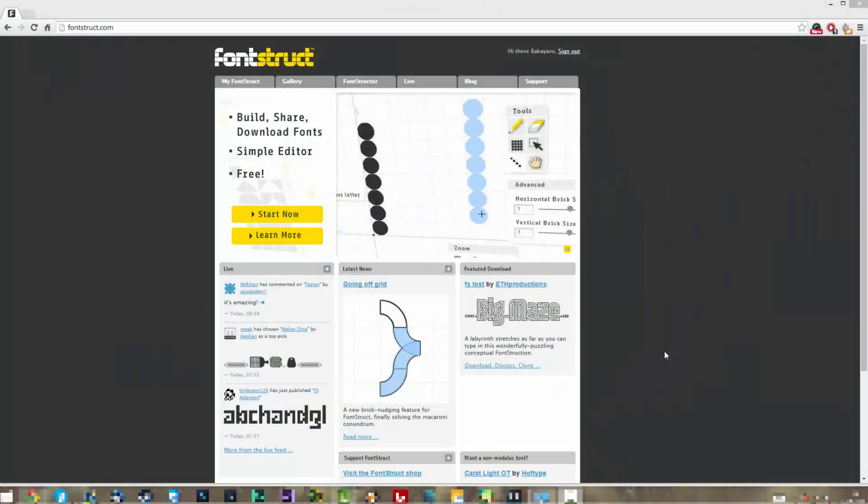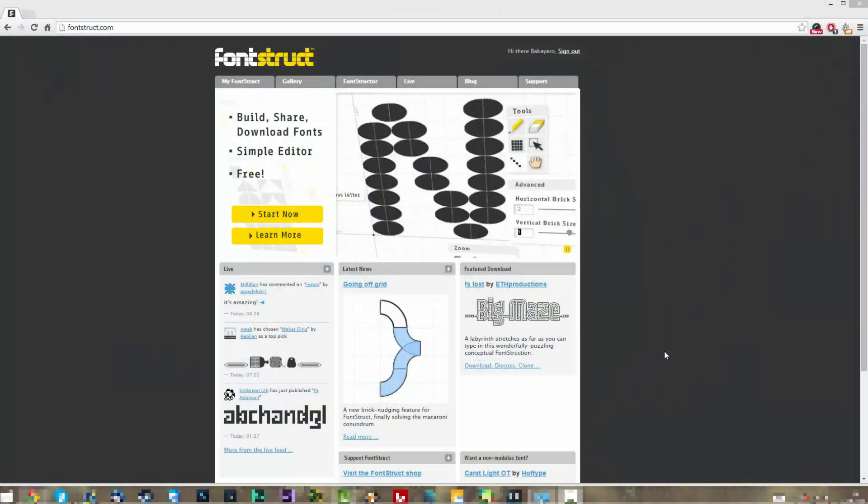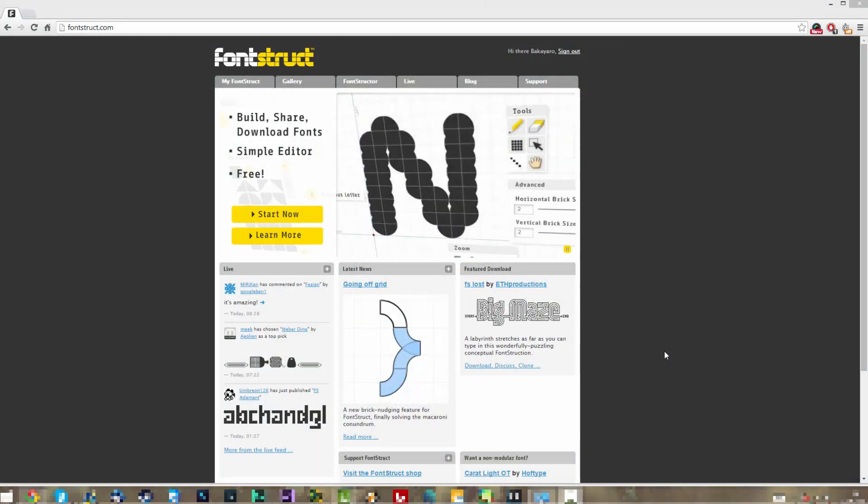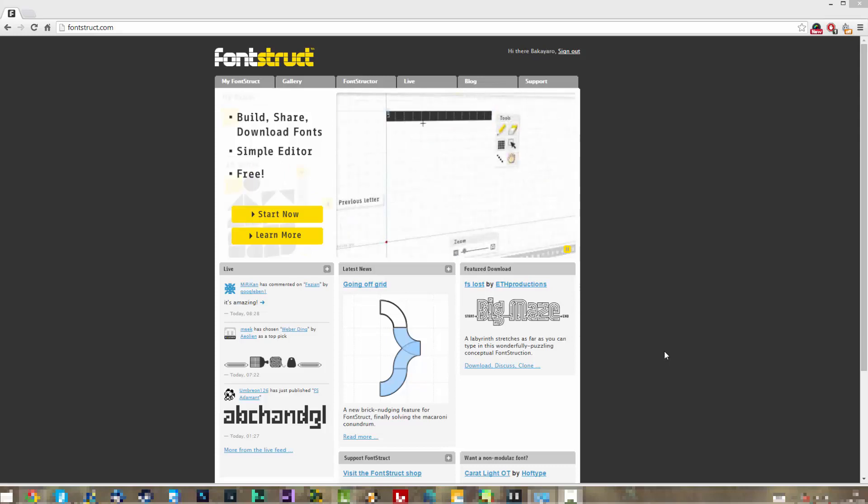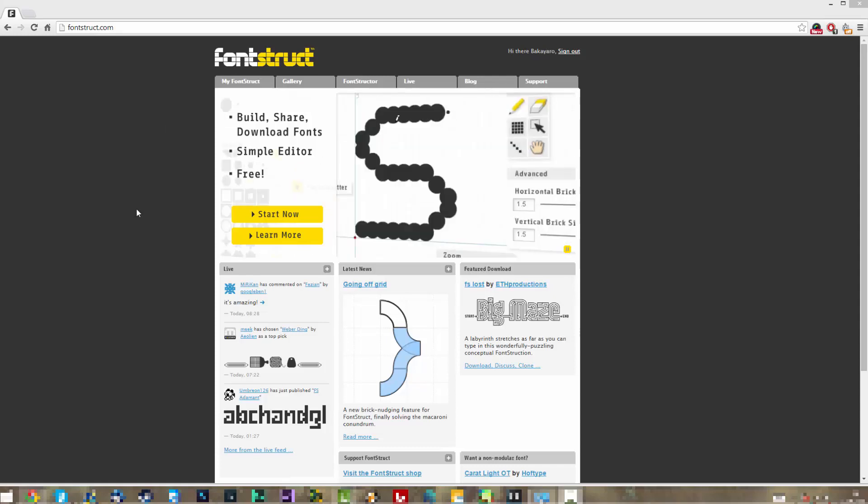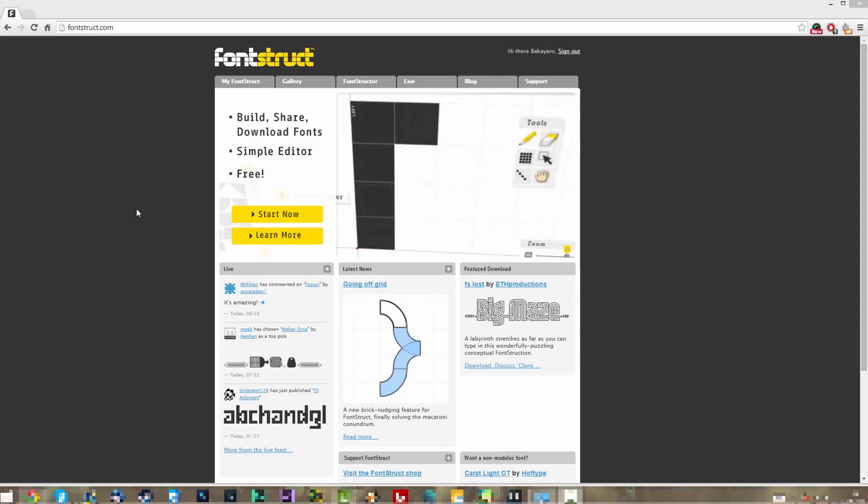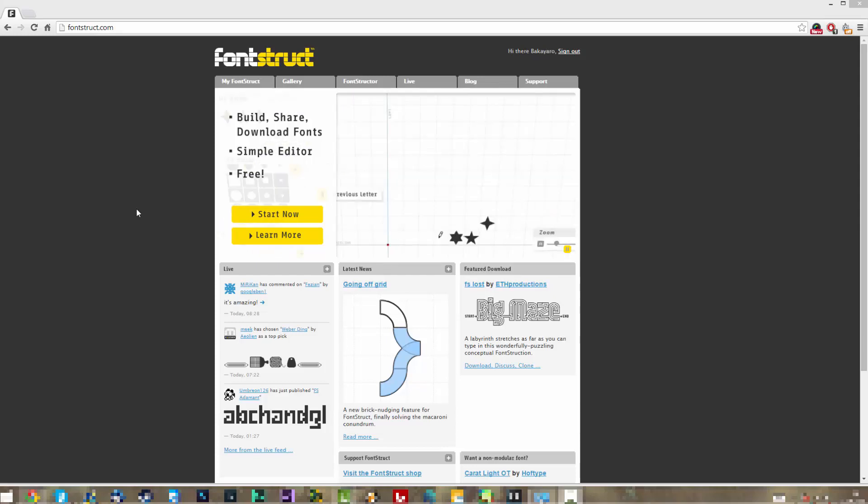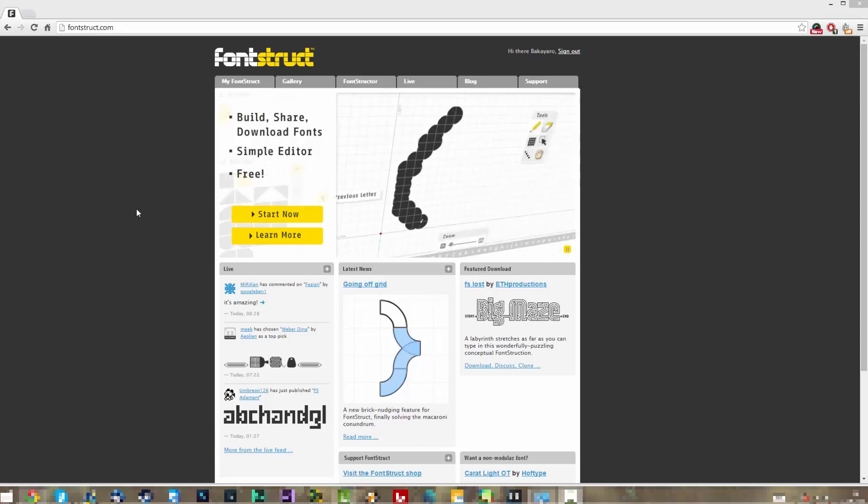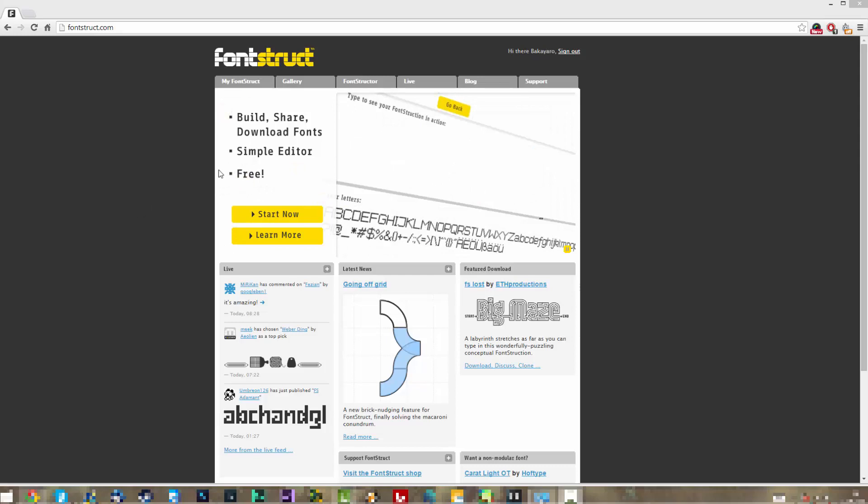Welcome to a new tutorial. This one is going to be on fonts, specifically typography. We're going to be looking into FontStruct, an online-based tool to make your own fonts easily and quickly. Just so you know, I'm not sponsored by them. I'm just doing this from personal experience with this thing that I just found.